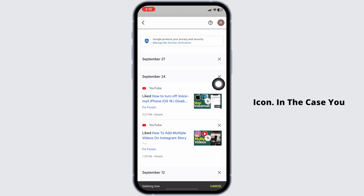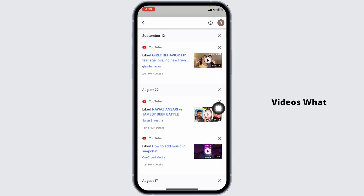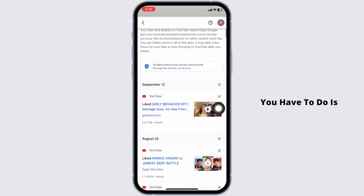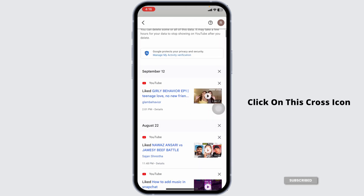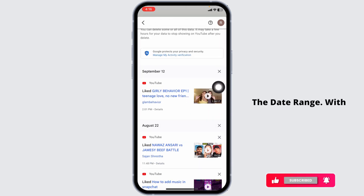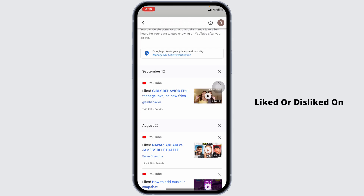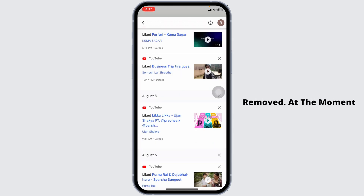In case you want to remove all the videos, click on the cross icon on the right corner of the date range. With that, all the videos that you have liked or disliked on that date will be removed.